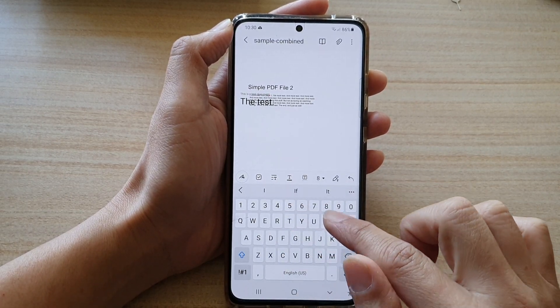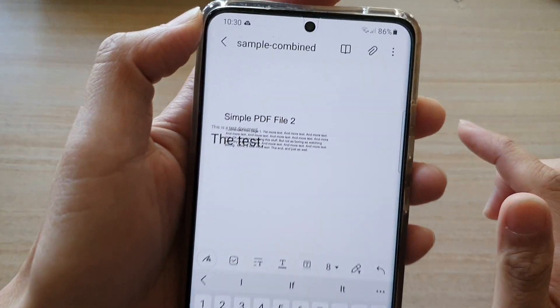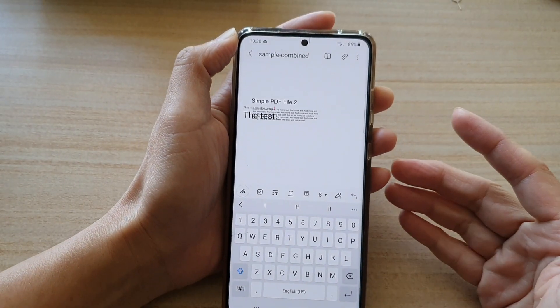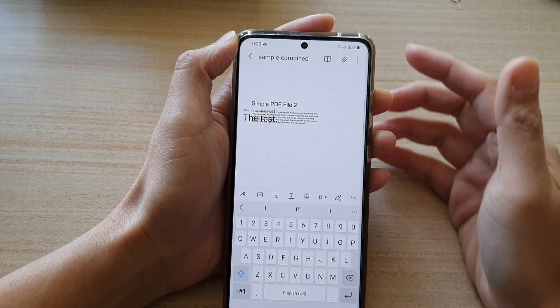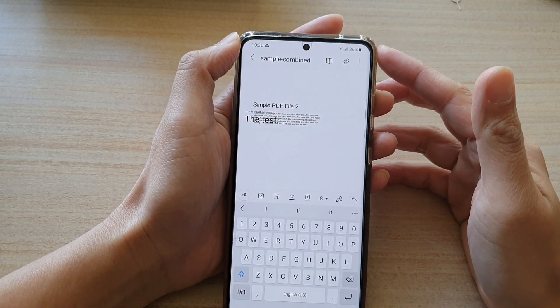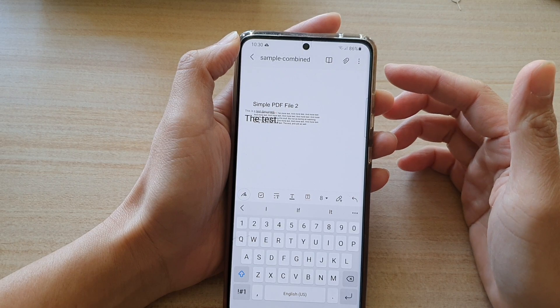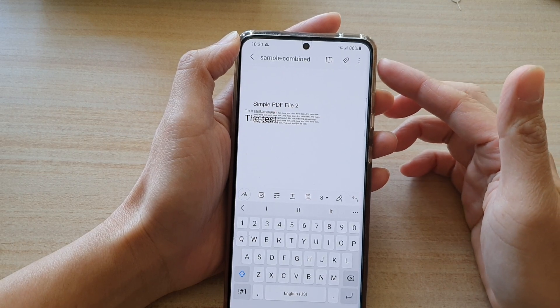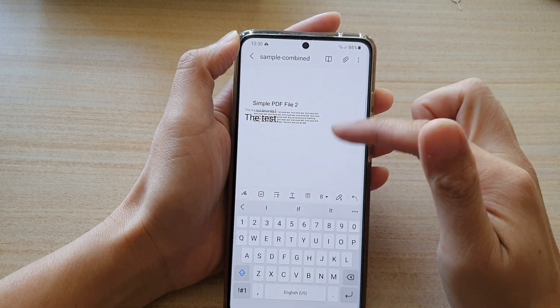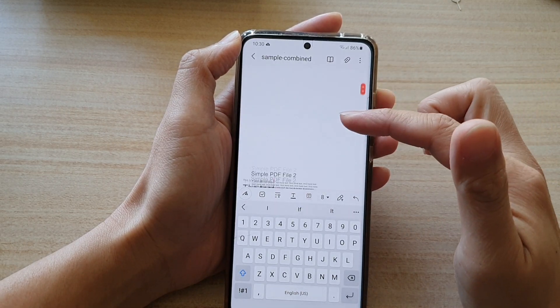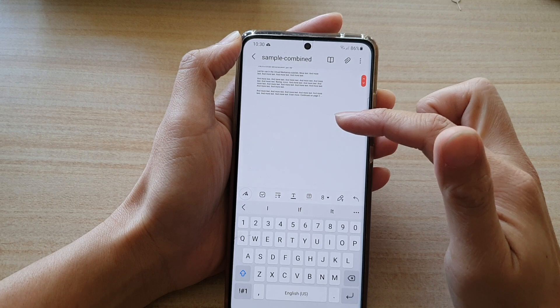You can see I can write over the PDF documents. This can be useful if you need to take notes in your PDF documents. You can go through your PDF documents and take notes.